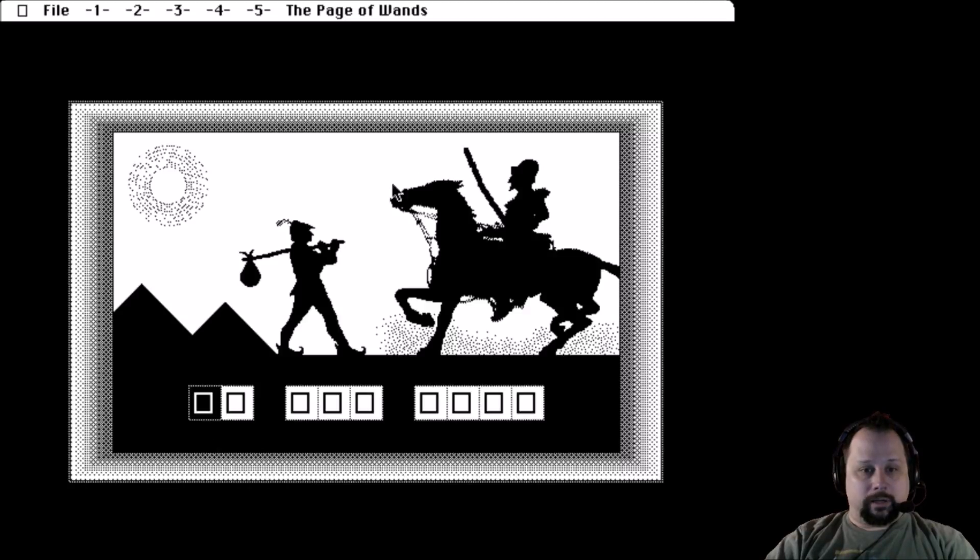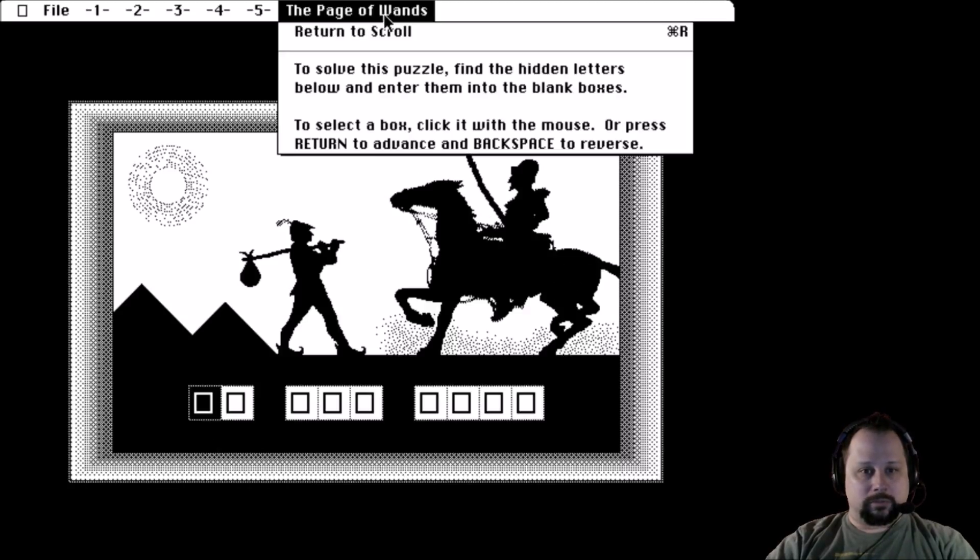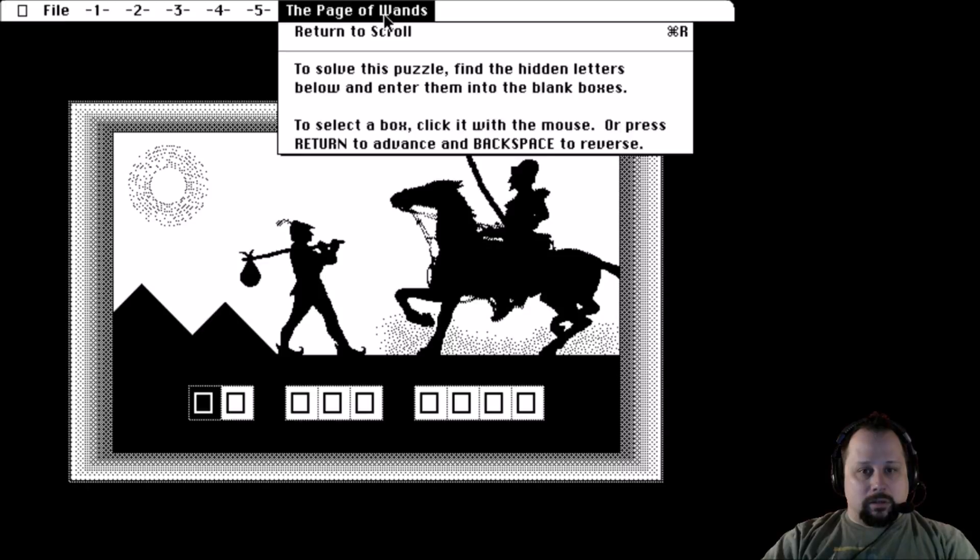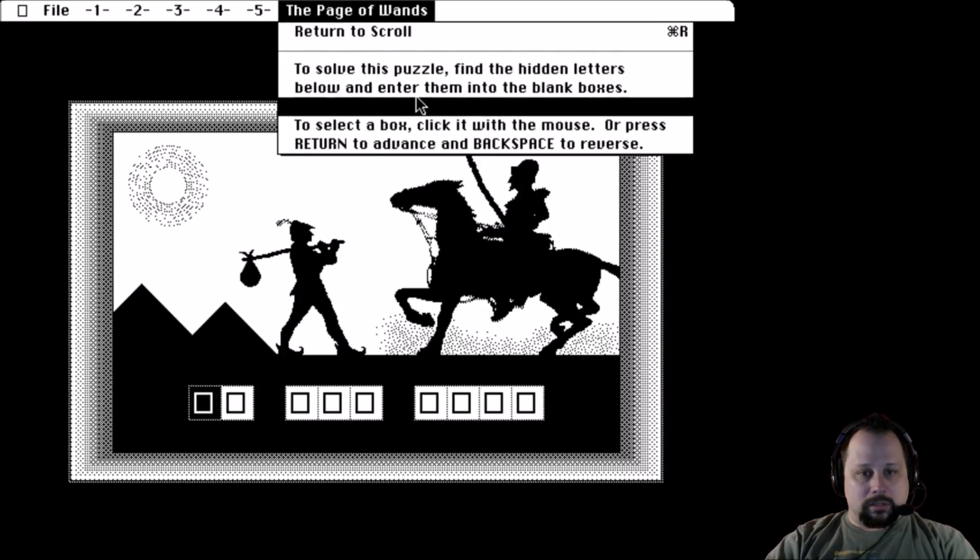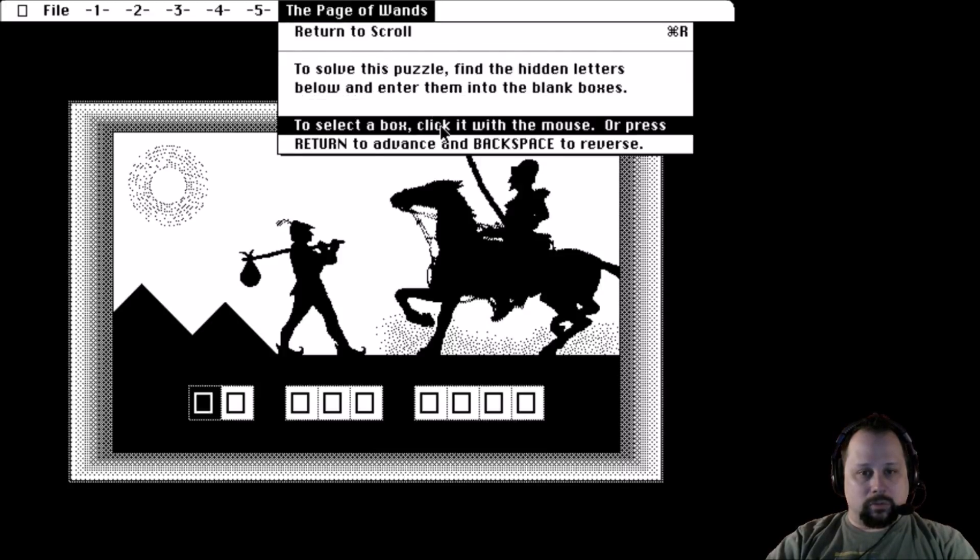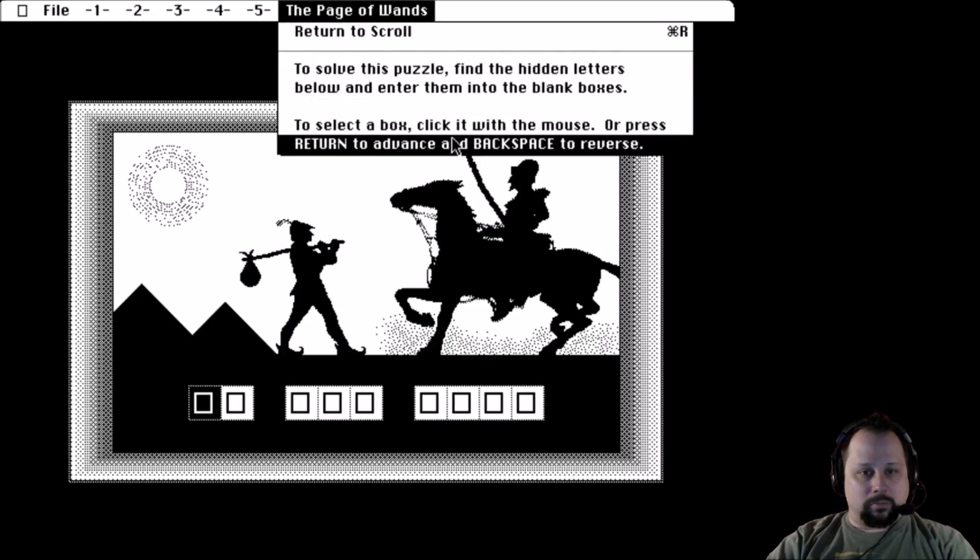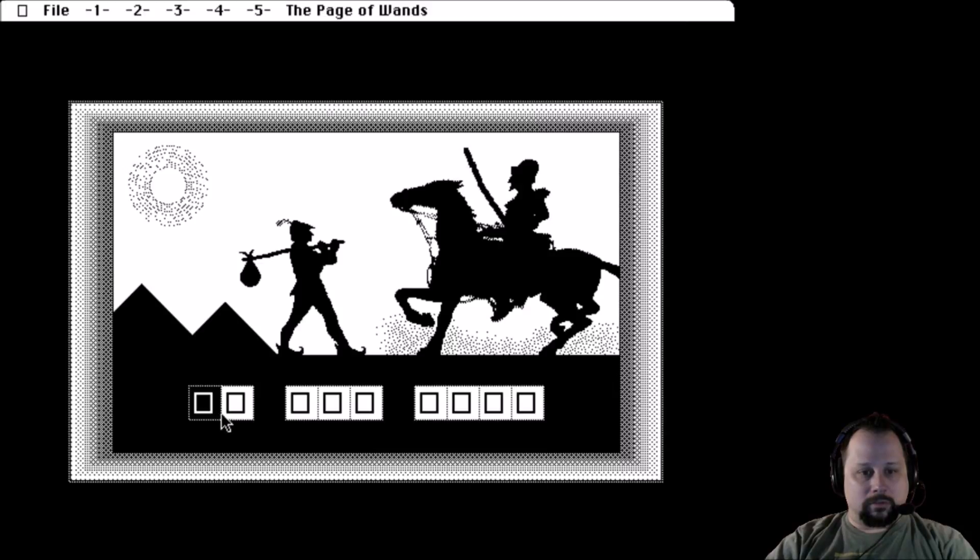Oh my, alright. So there's the Fool and a guy and a horse. To solve this puzzle, find the hidden letters below and enter them into the blank boxes. To select a box, click it with the mouse or press return to advance.